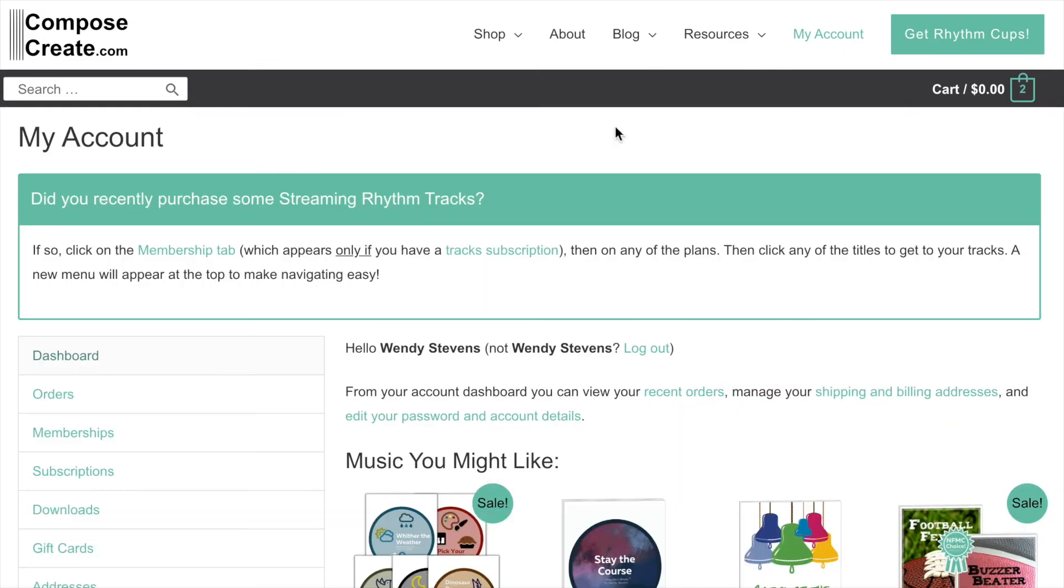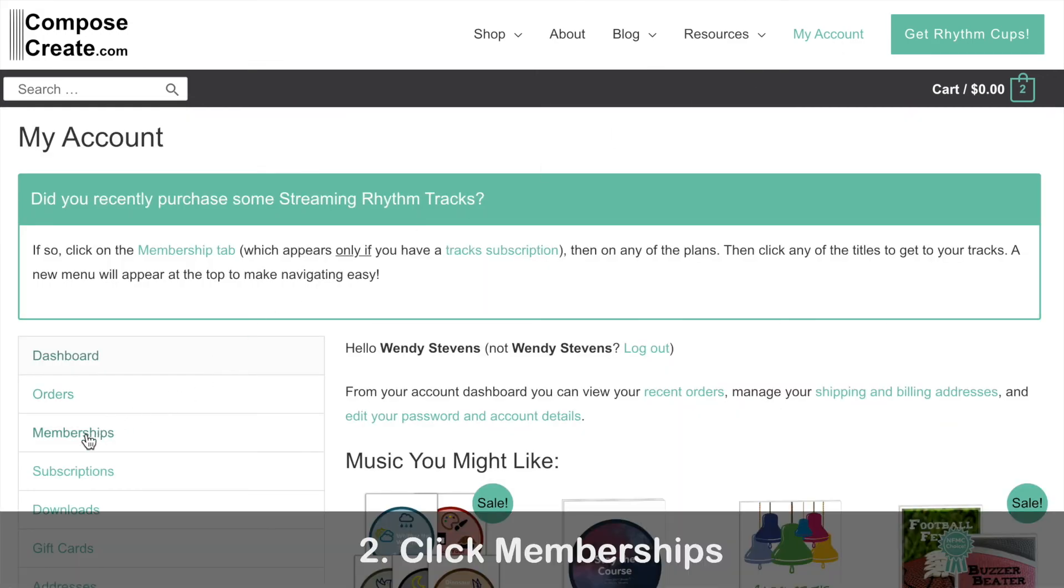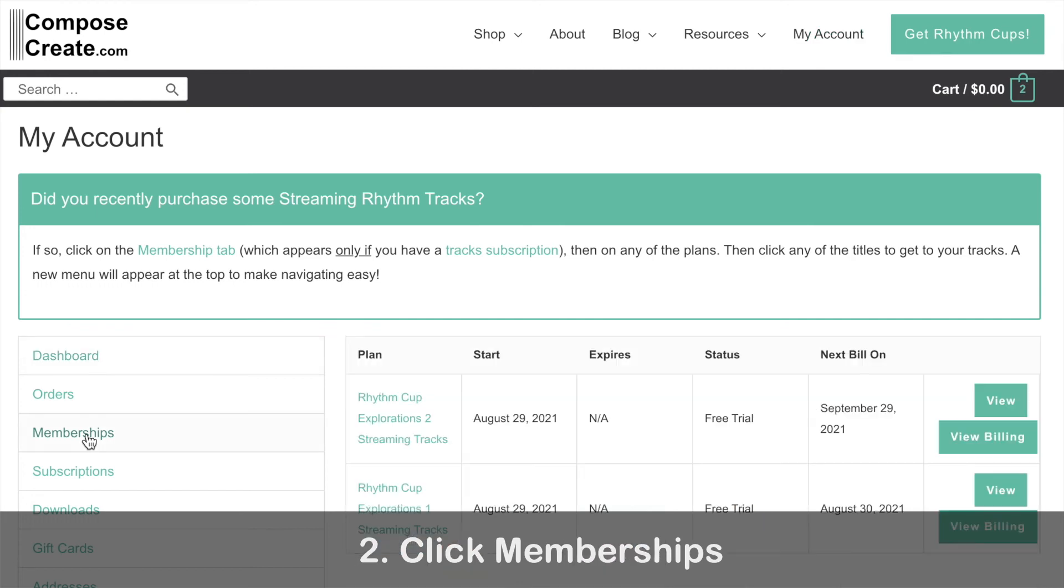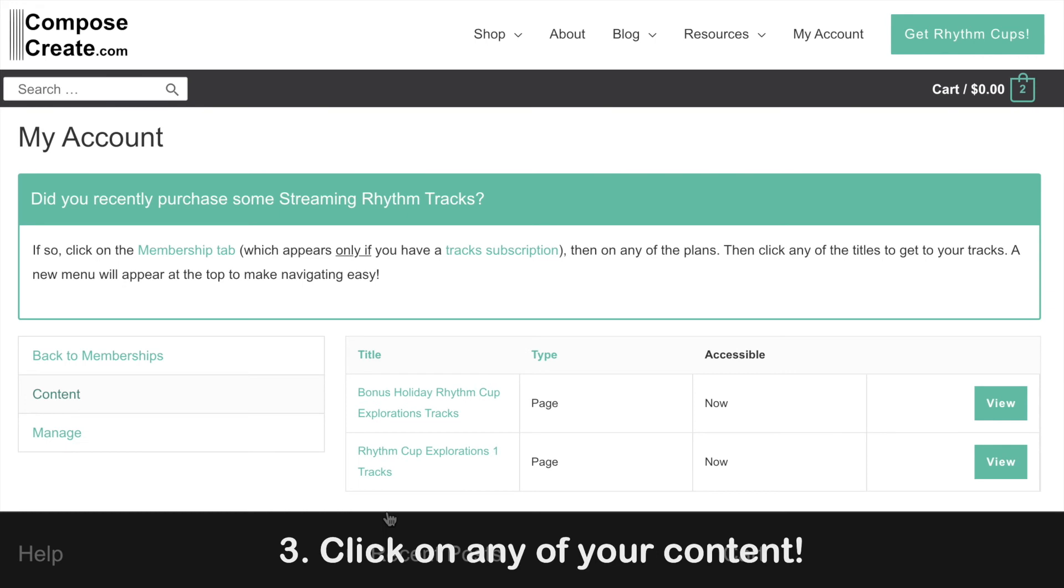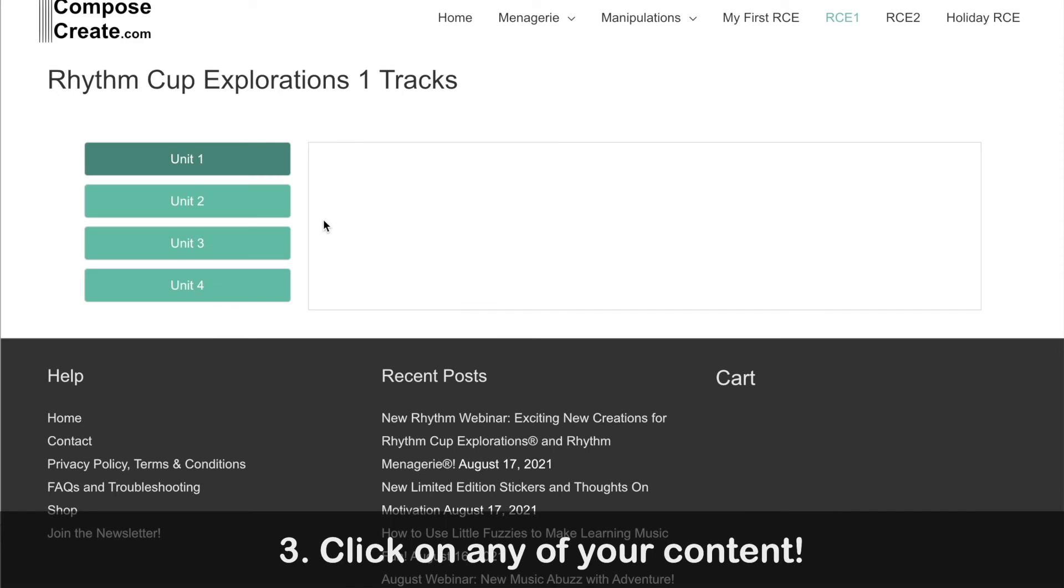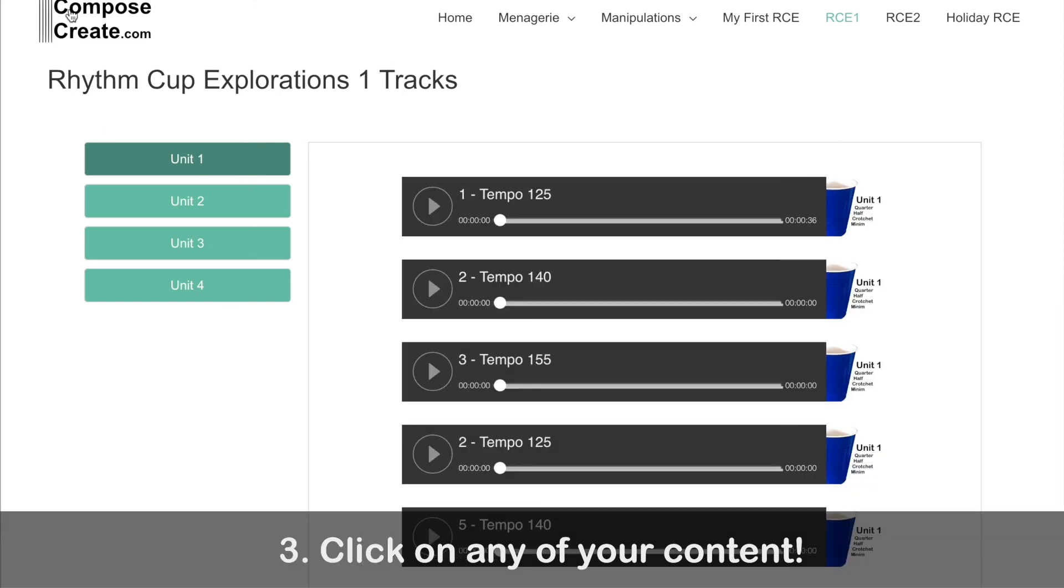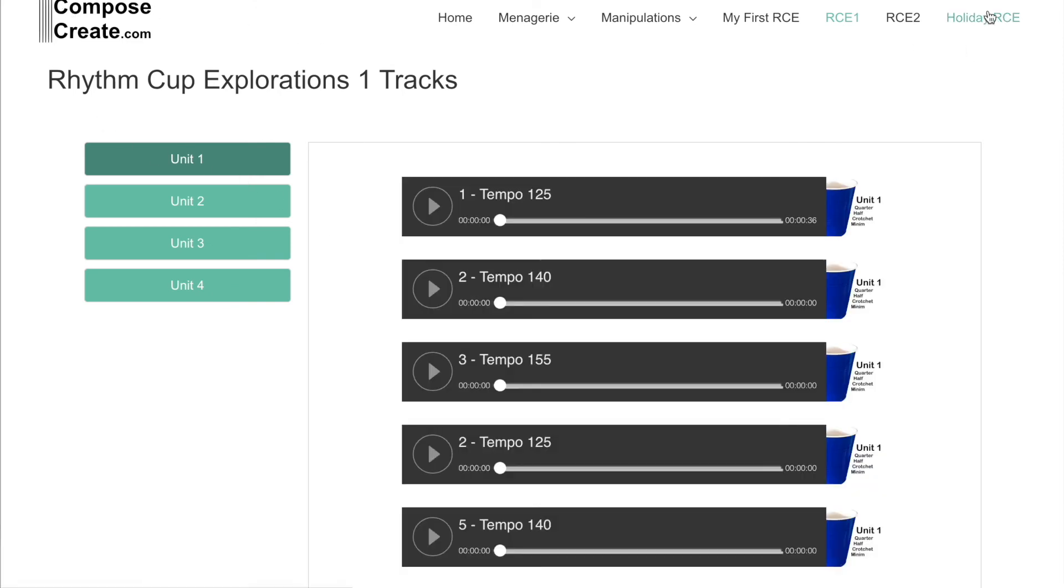Click on memberships. You'll see all the memberships to streaming tracks that you've purchased. Click on any of them and you'll see the contents of each of them. Then you can click on any of your content and it will take you right back to your tracks and right back to the menu that helps you move easily between tracks and books.